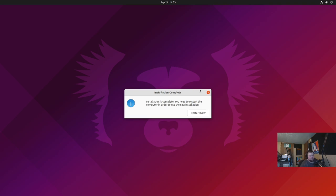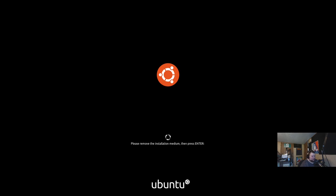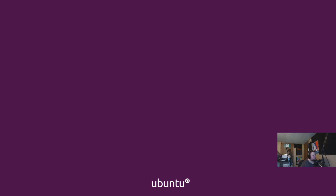I'll go ahead and hit restart now and see if we can get into the actual install. I will just say this is beta software, so we can expect there might be some bugs. I'm not going to judge it for those because again it's a beta — that would be rude of me.